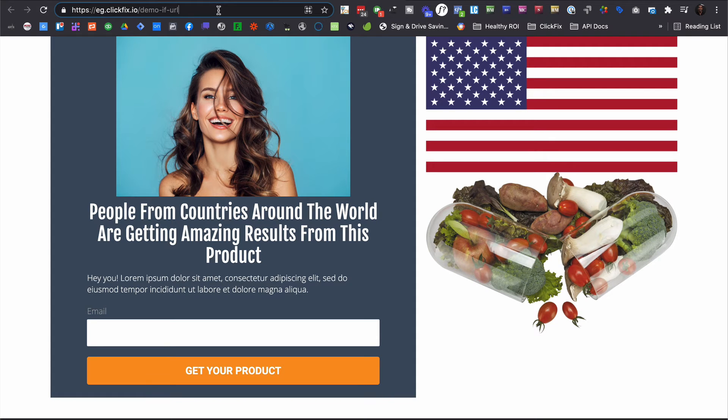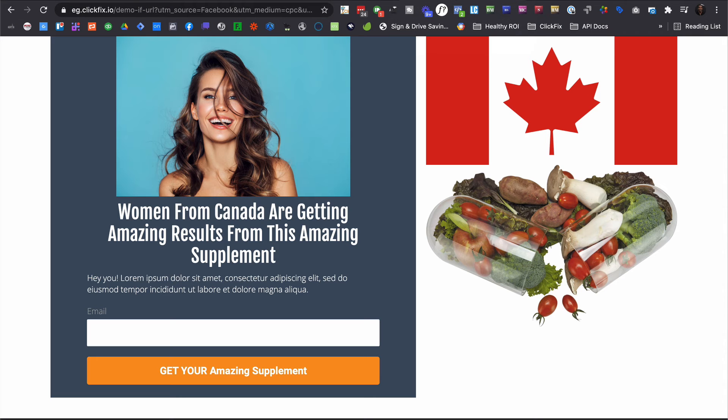ifurl, gives you the added benefit of leveraging the data in the URL to create a personalized experience from the moment they land on your page.